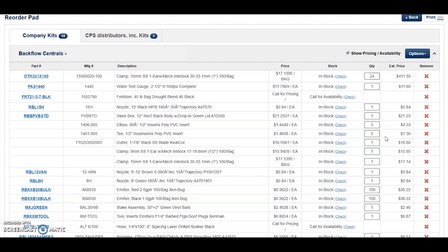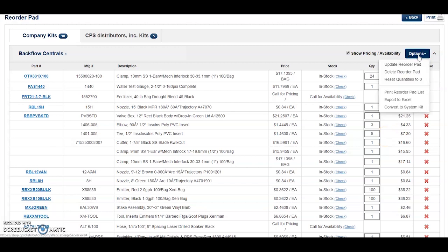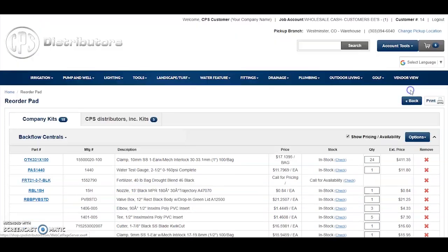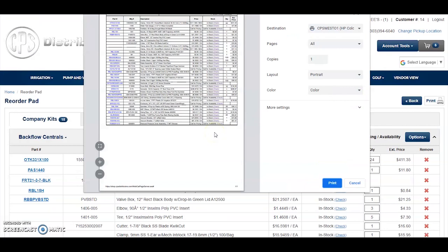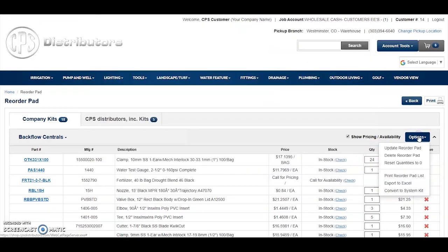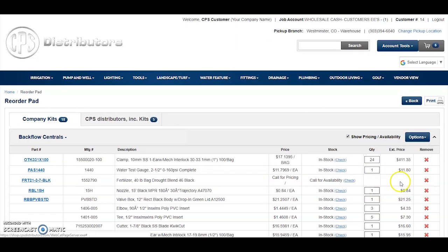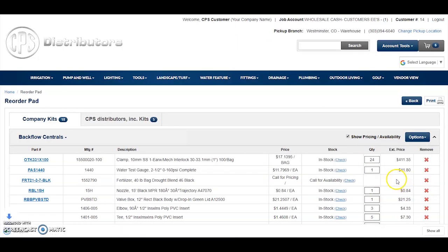Other available options in the Options dropdown on the reorder pad include the ability to delete a reorder pad. Keep in mind that reorder pads are company-wide — all your fellow employees will have exposure to them, so be careful when deleting a reorder pad that someone else created and may rely on. You can also print your reorder pad list in a nicely formatted, easy-to-consume manner for printing, or export it as a spreadsheet if needed.